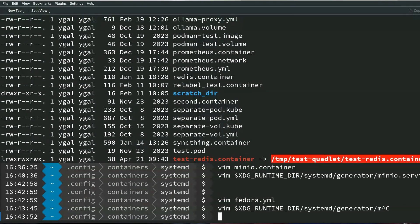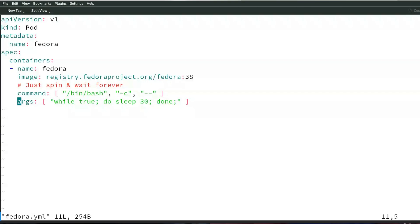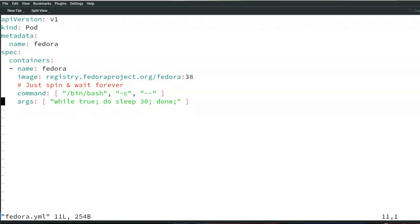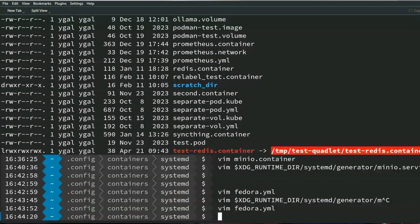This is the dot container way of configuring stuff, but Podman supports another way of running containers using Kubernetes yamls. Let's say I have a simple yaml file that I use to run Fedora with. It's an old yaml file using Fedora 38, and all it does is just spin there so it runs and waits so I can exec into it.